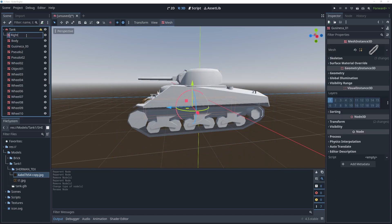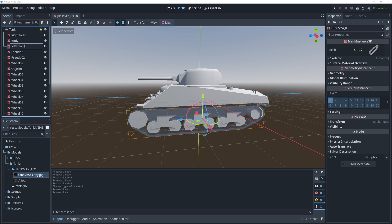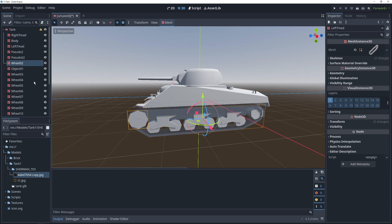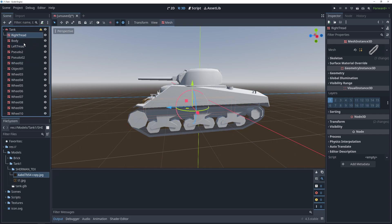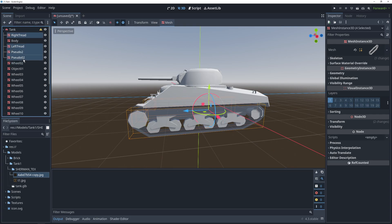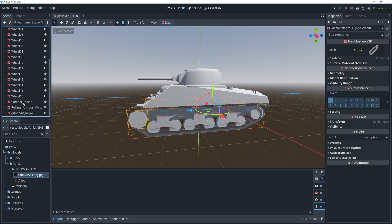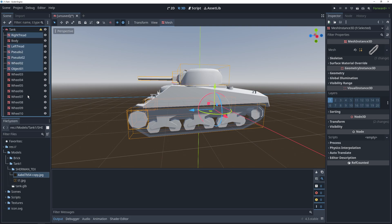Let's rename the tank tread nodes to left tread and right tread. Finally, let's move all of the meshes that are going to be stationary under the body mesh just to keep things organized.